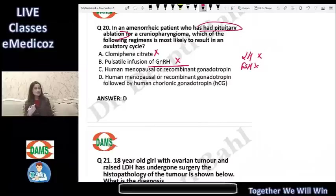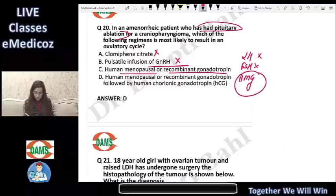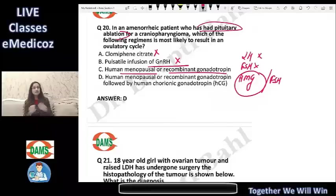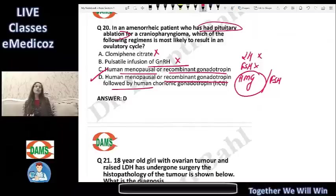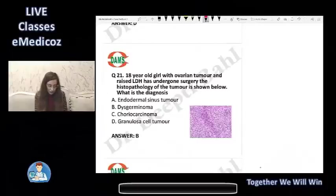Giving only human menopausal gonadotropin or recombinant FSH alone will cause follicular growth but will not trigger ovulation since there is no LH surge. You need a complete treatment: recombinant gonadotropins followed by hCG to bring about the process of ovulation. The answer is D.